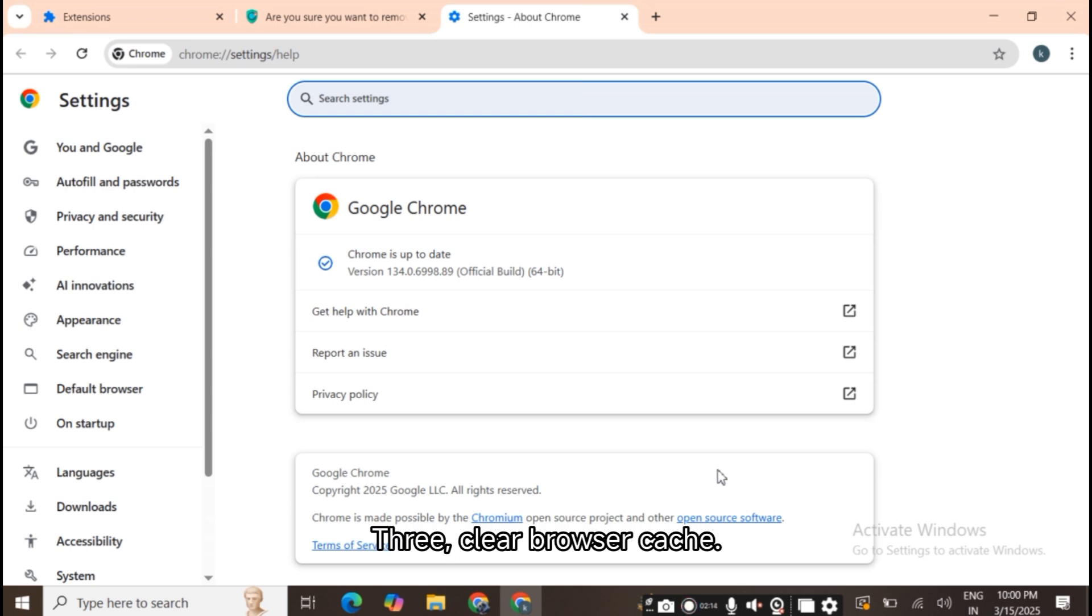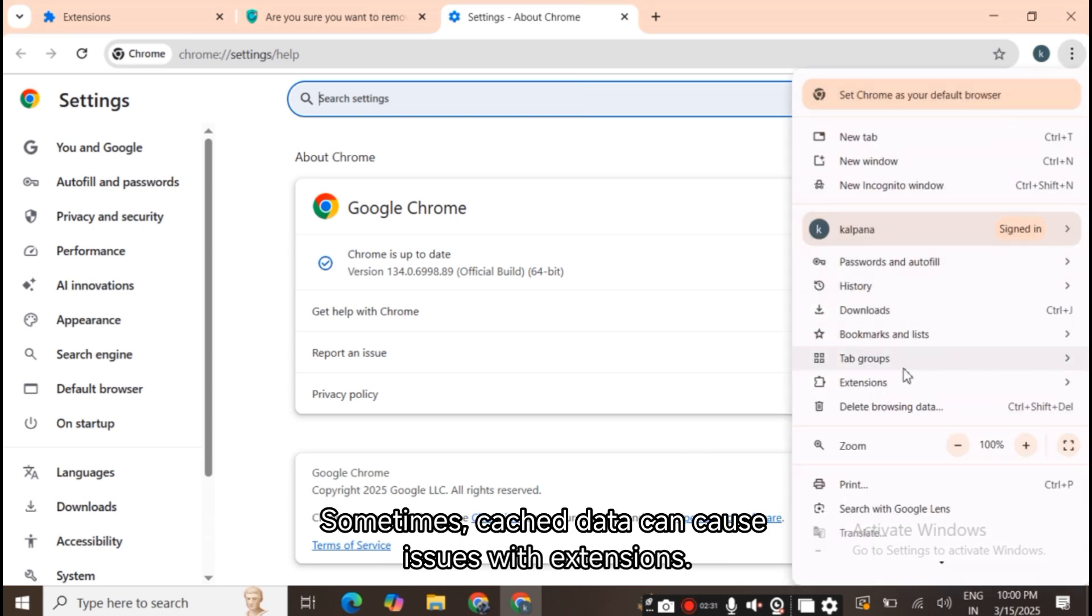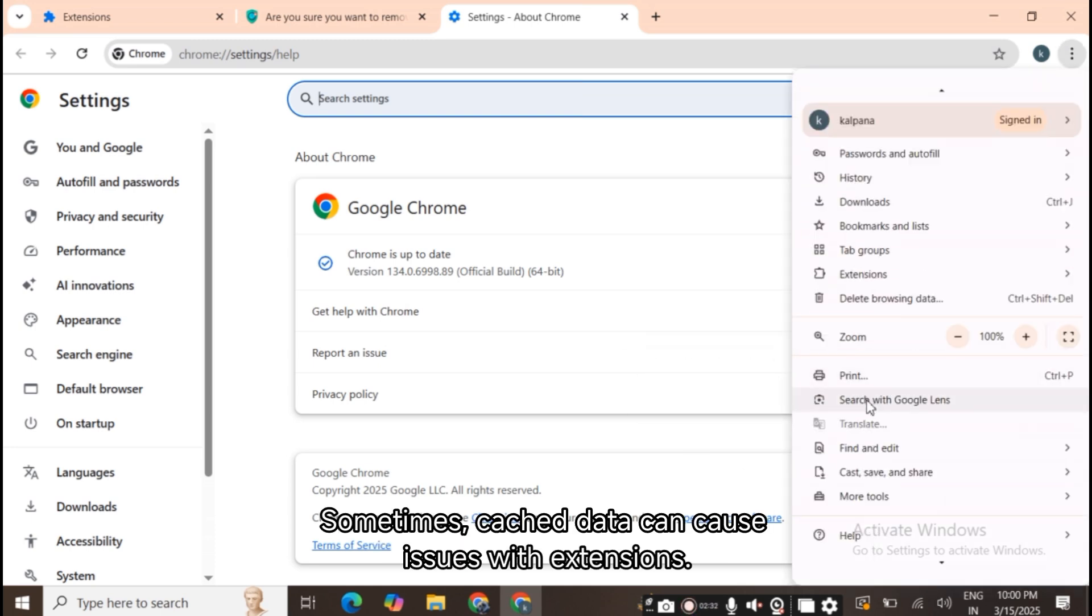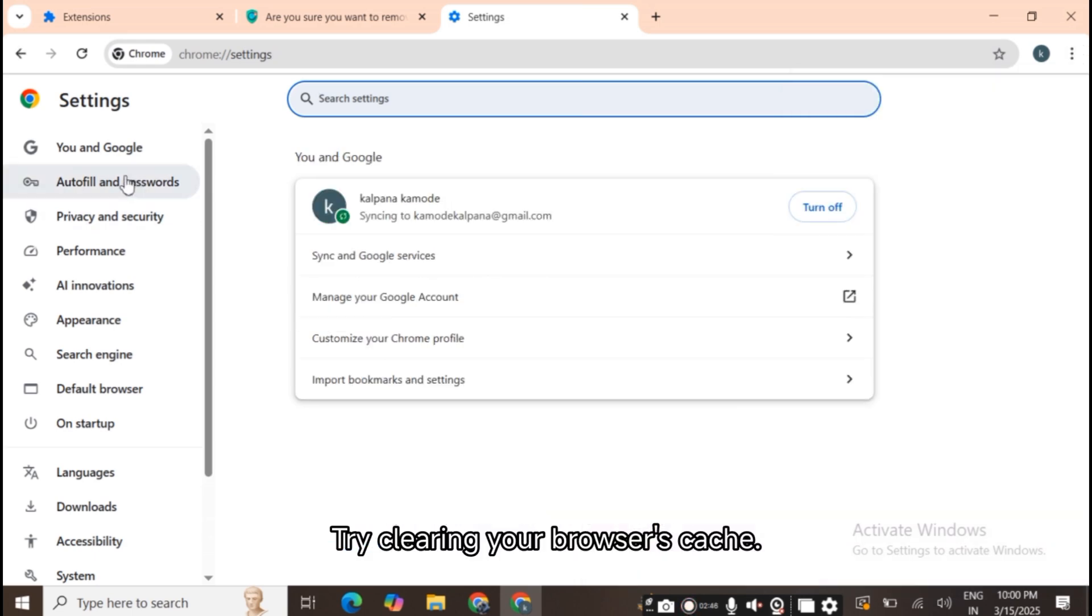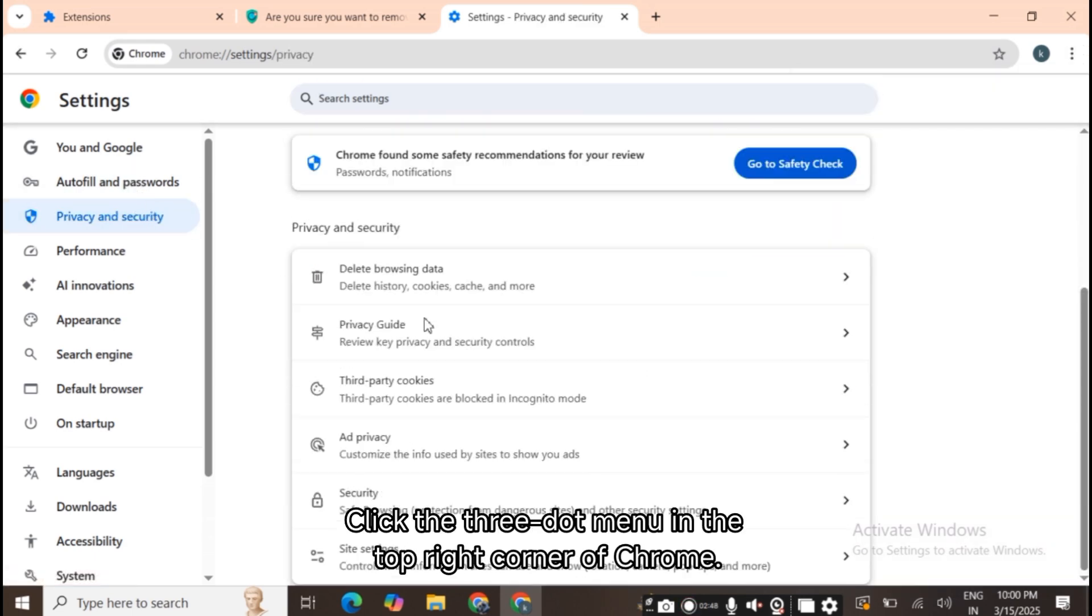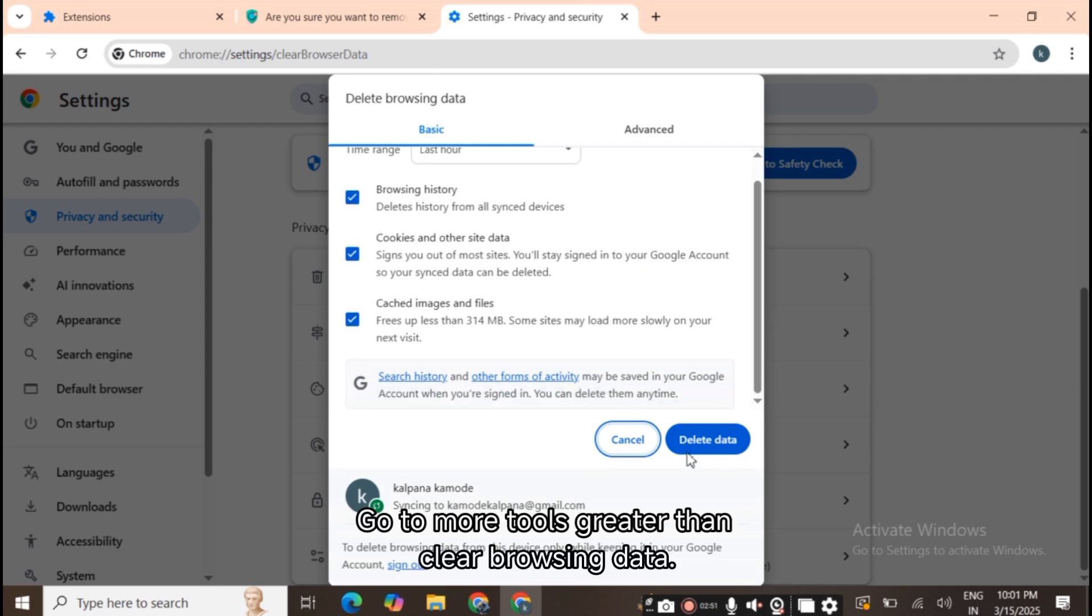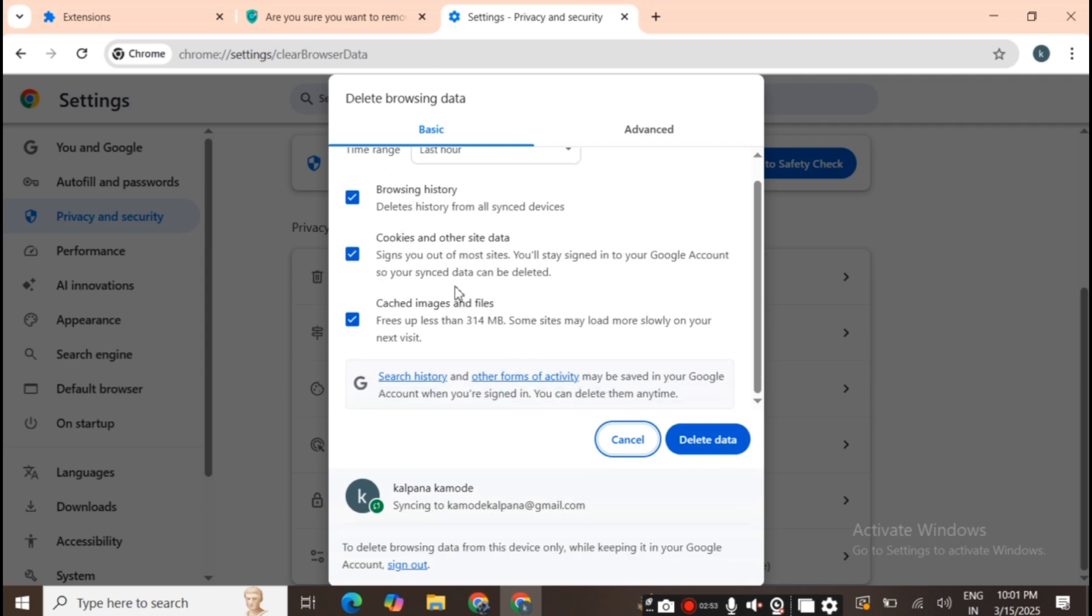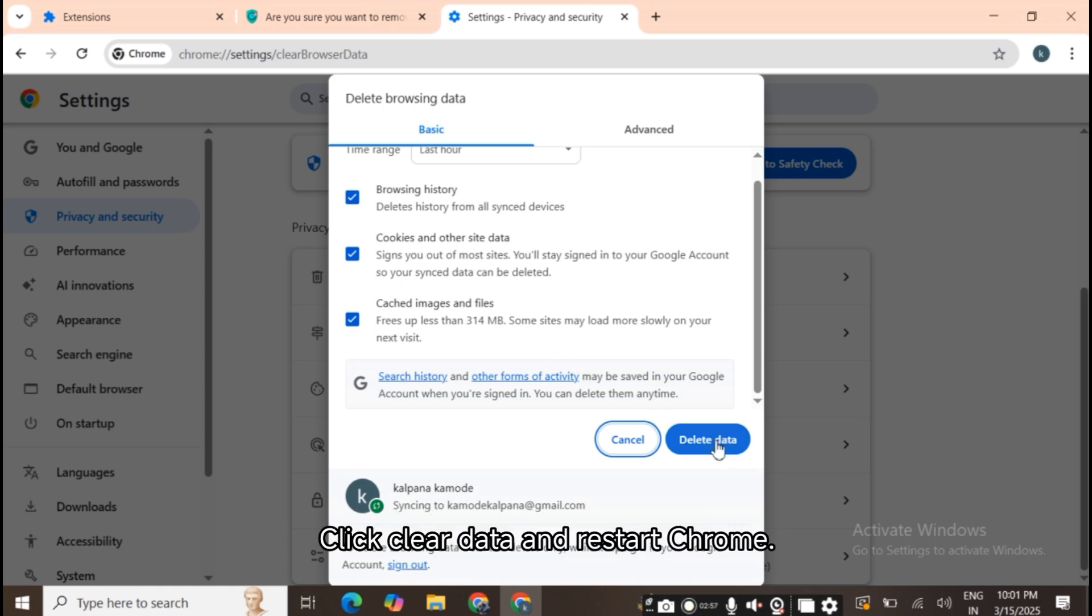5. Clear browser cache. Sometimes cached data can cause issues with extensions. Try clearing your browser's cache. Click the three-dot menu in the top right corner of Chrome. Go to More Tools > Clear Browsing Data. Select All Time and check Cached Images and Files. Click Clear Data and restart Chrome.